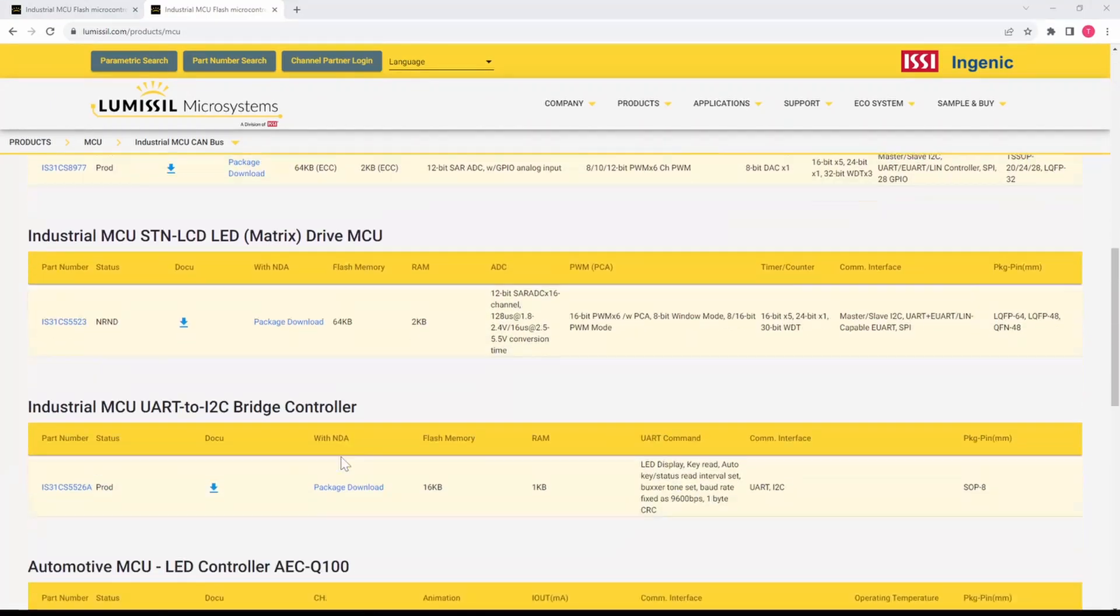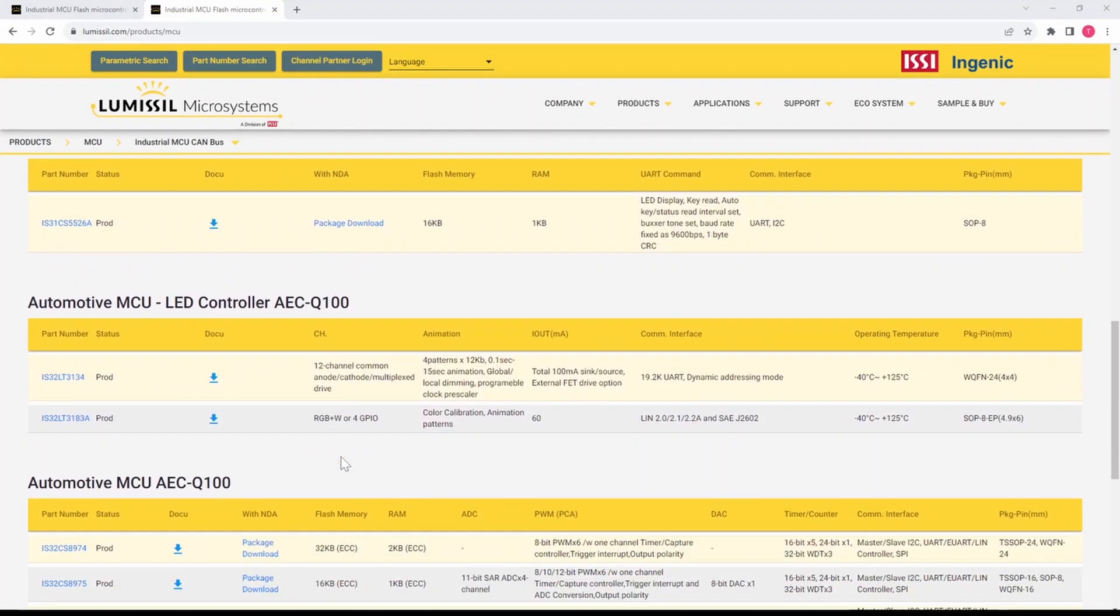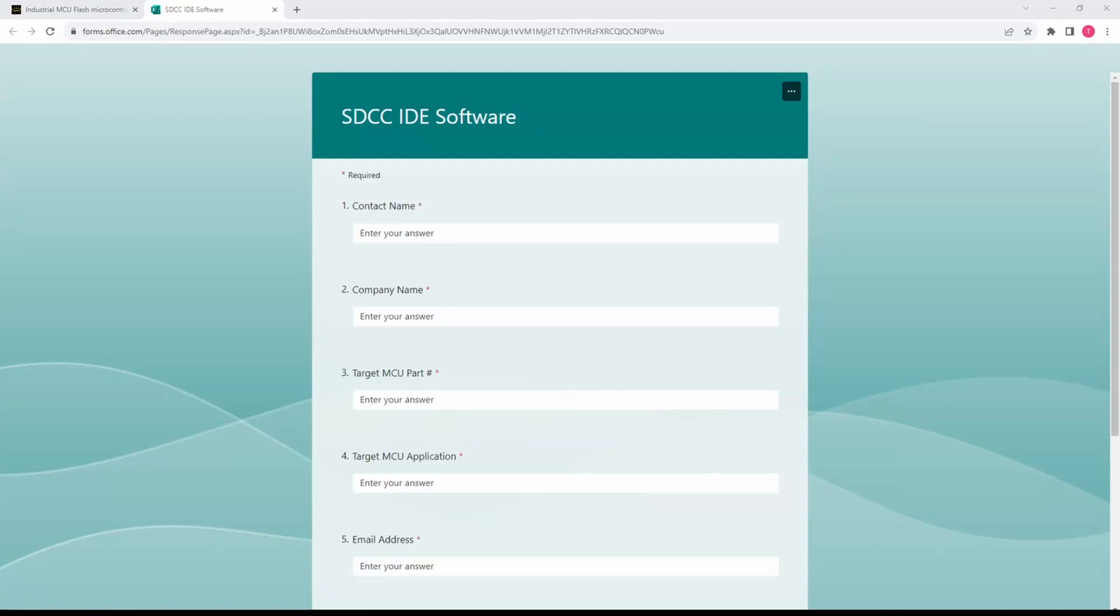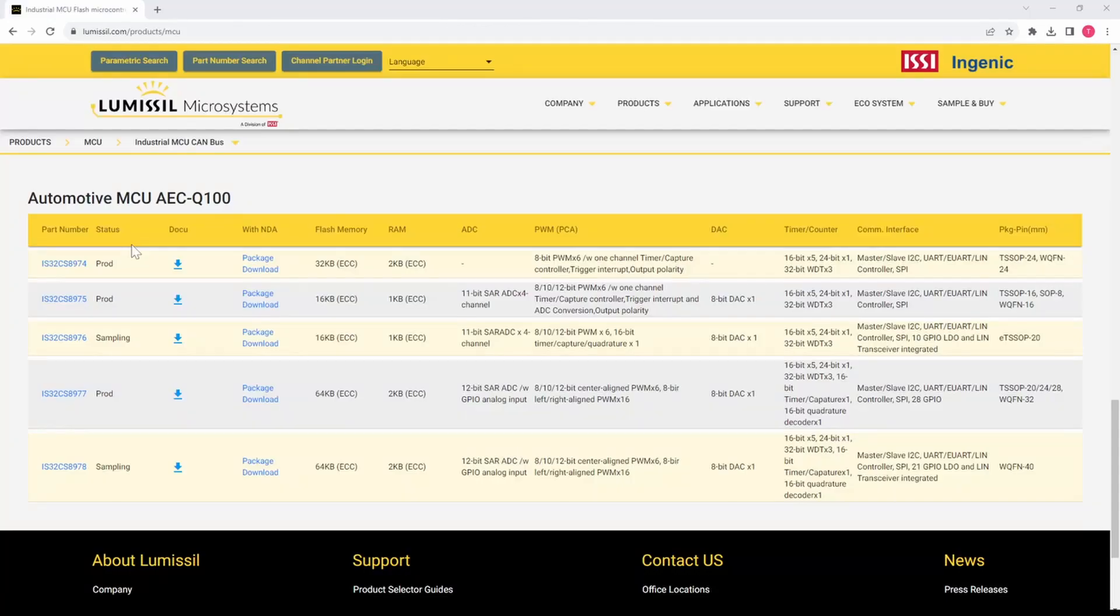Scroll down to find your part number and then click on the package download link. Fill out the form and a download link will be sent to your email.